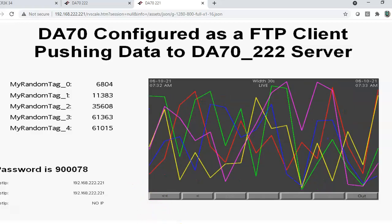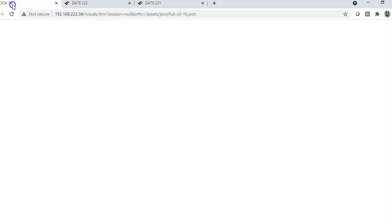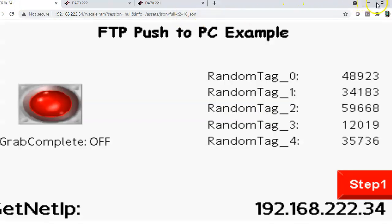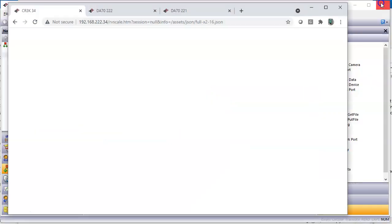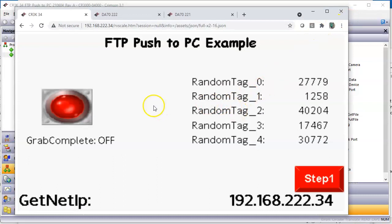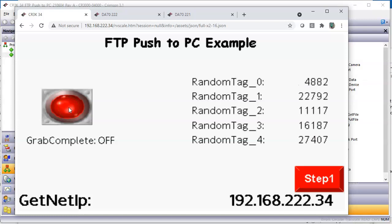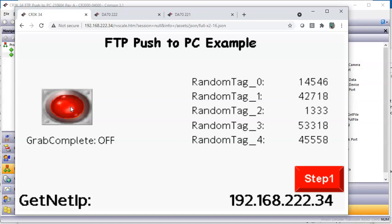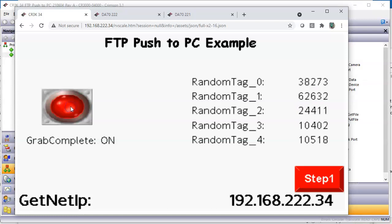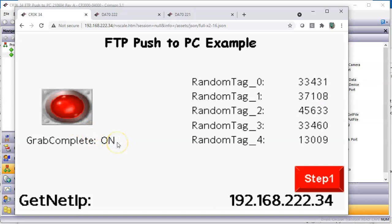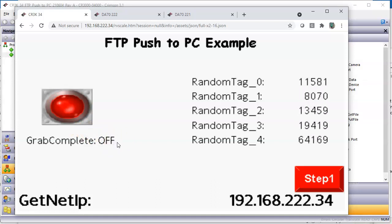That's the web browser for that guy. Let me go to, here's the web browser for our CR3K right here. So when I push this button, it's supposed to manually send it. So if I, let's click it, one, two, three.